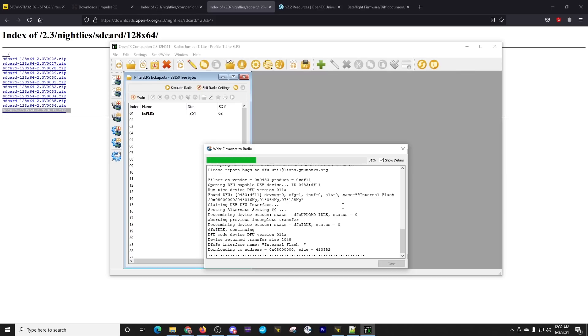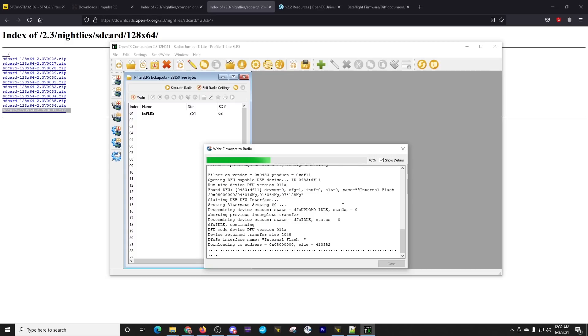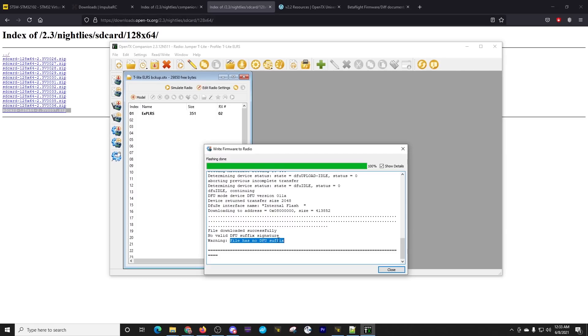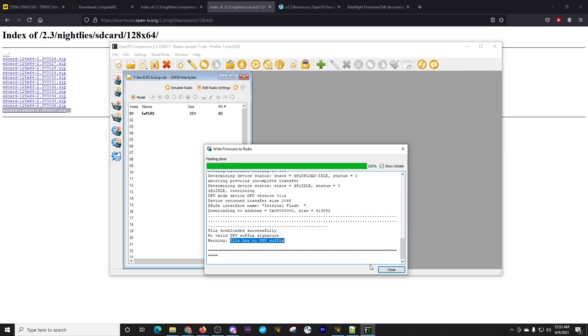At the very end, there will come an error, and it has this error. I believe it has this error regardless. I've never seen it not have this error. Don't worry. That's normal. We just click close, and we go past that error. Here at the end, it says, warning, file has no DFU suffix. It always says that. I don't know why. I have never run this and not seen that particular error. Don't worry. Just click close.